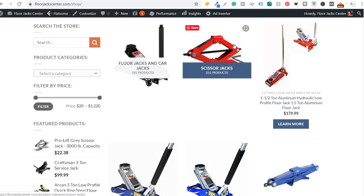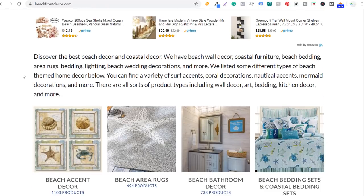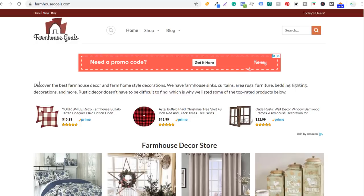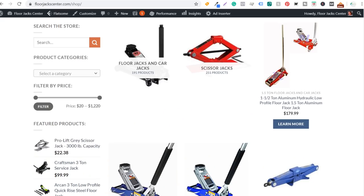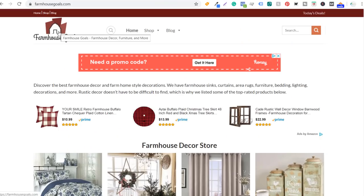All these different floor jacks and scissor jacks — I'm not an expert in this stuff, I outsource a lot of the content creation and just add the products myself. Beachfrontdecor is my main earner and farmhousegoals is pretty close behind. I set up these websites because they're really easy to set up overall. It does take a lot of time to add content and products, but if you just work on it every day, take a couple of hours, and keep growing them, it's going to help you grow your income.